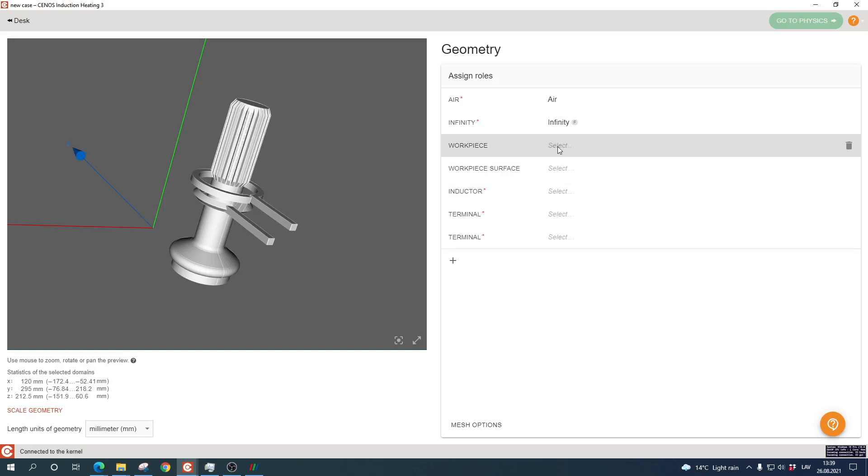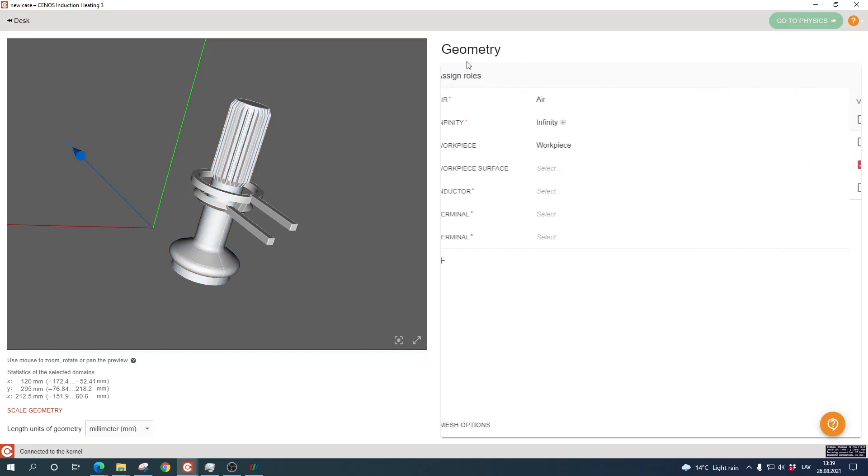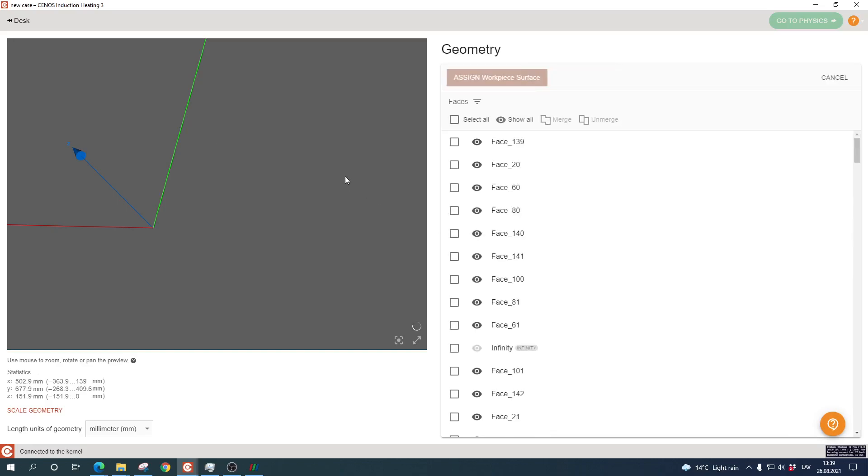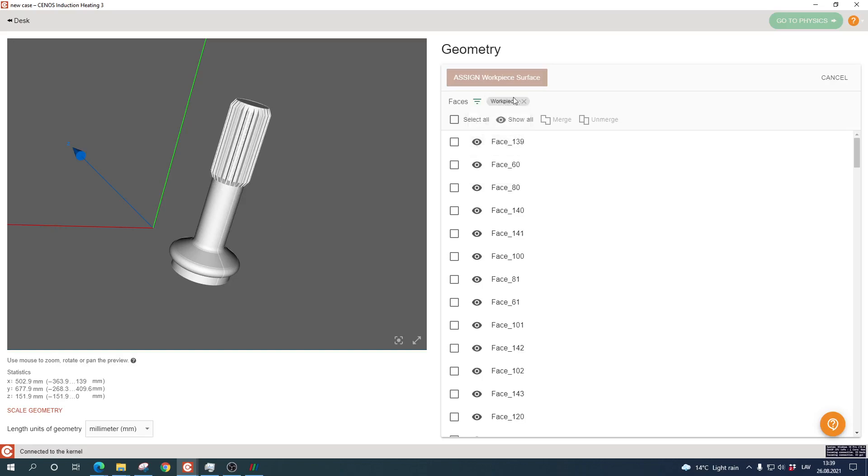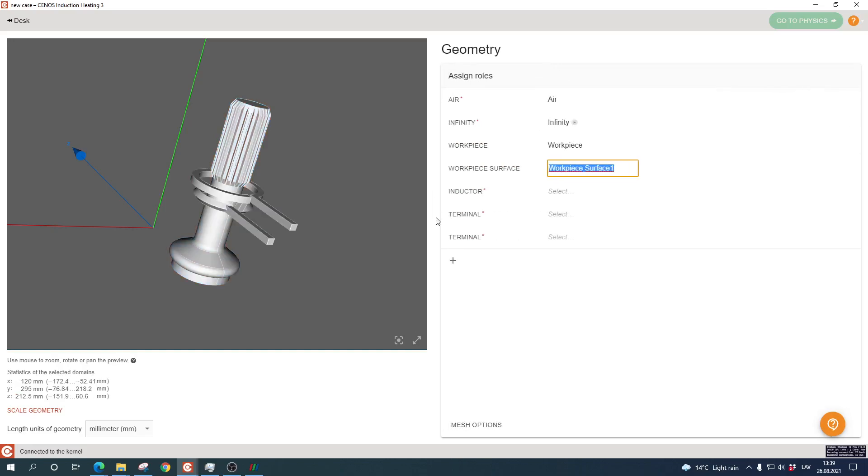We start with the workpiece. I select the workpiece solid, rename it as workpiece, and click assign workpiece. Next I need to define the workpiece surface, which will be used to define the thermal losses. I include a short filter only for the workpiece surfaces, select all of them, and click assign. You can see it is easy to select many different surfaces for one workpiece object.